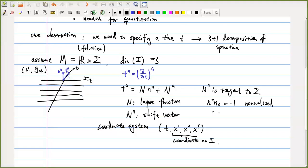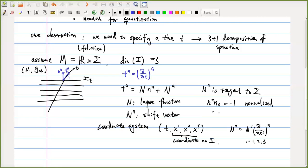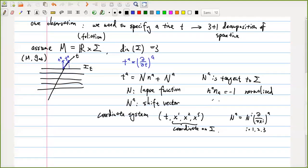We choose as coordinate system T, X1, X2, X3, where T is the time coordinate and X1, X2, X3 are coordinates on sigma. We can expand N_A using the coordinate basis: N_A equals N^I times the basis vector, where I runs from one to three. N_A doesn't involve the time coordinate because N_A is a vector tangent to sigma — it's a spatial vector, so it can only be expanded using spatial coordinates.